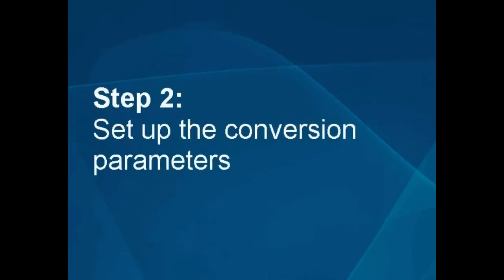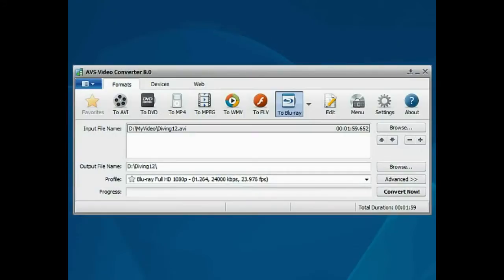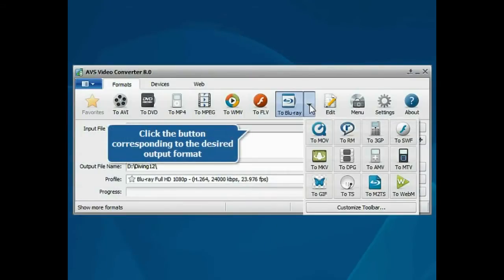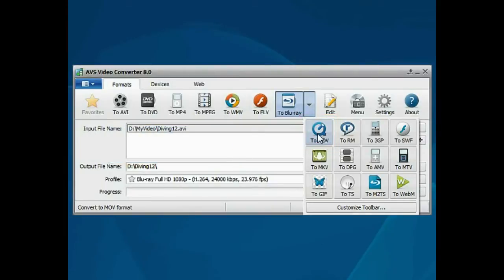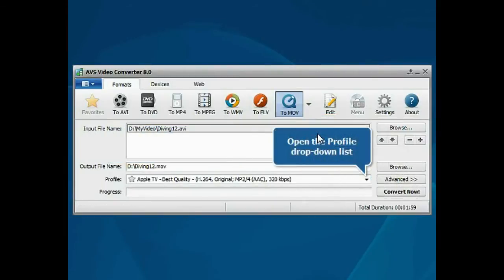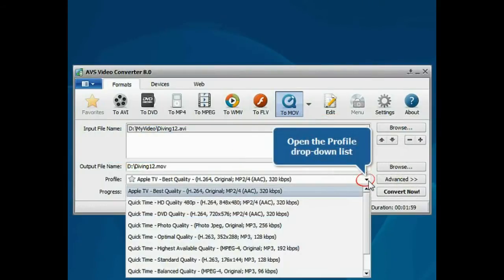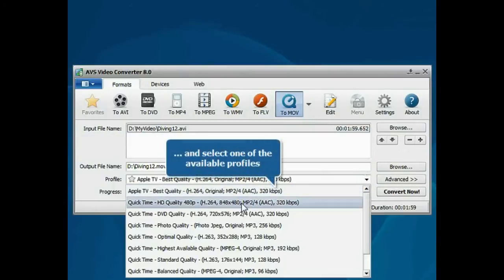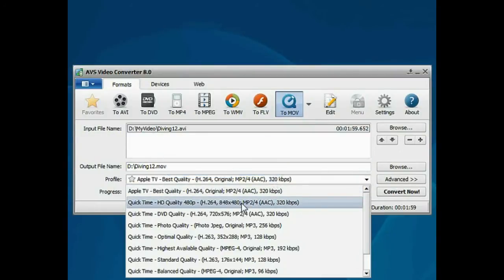Step 2: Set up the conversion parameters. Press the button corresponding to the desired output format. Then open the Profile drop-down list and choose one of the available profiles which suits you best.